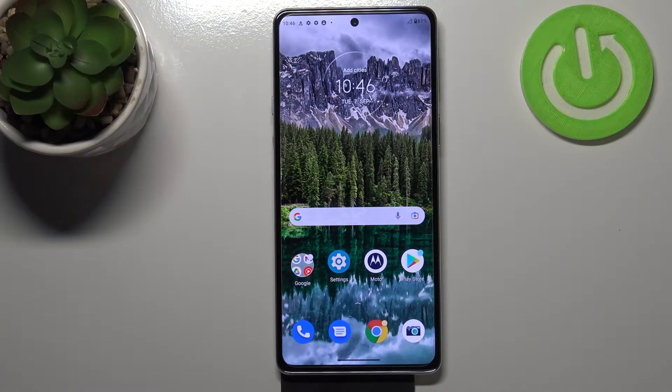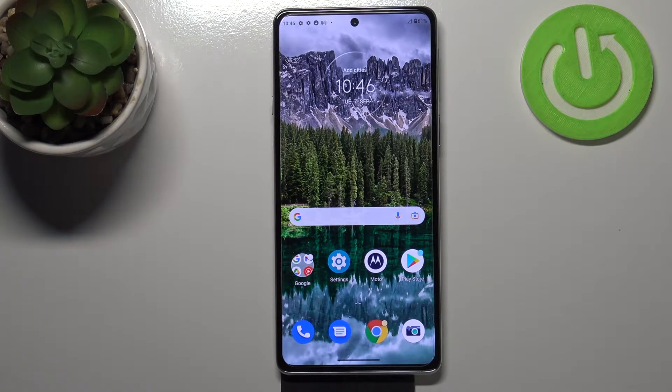Hi everyone! In front of me I've got the Motorola Edge 20, and let me share with you how to enable call waiting on this device.